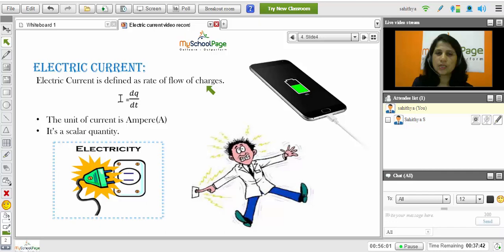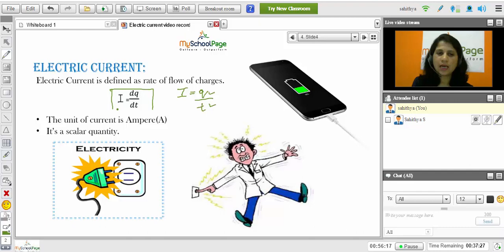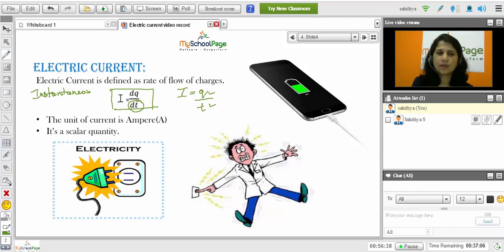Mathematically it is represented as I = Q/T, where Q represents the charge and T represents the time. But in a more precise way it is represented as I = dQ/dT, where dQ is the charge which is very very small. When the time is very small, the current at that particular time gives the instantaneous current. Instantaneous current is nothing but the current at that particular instant of time.